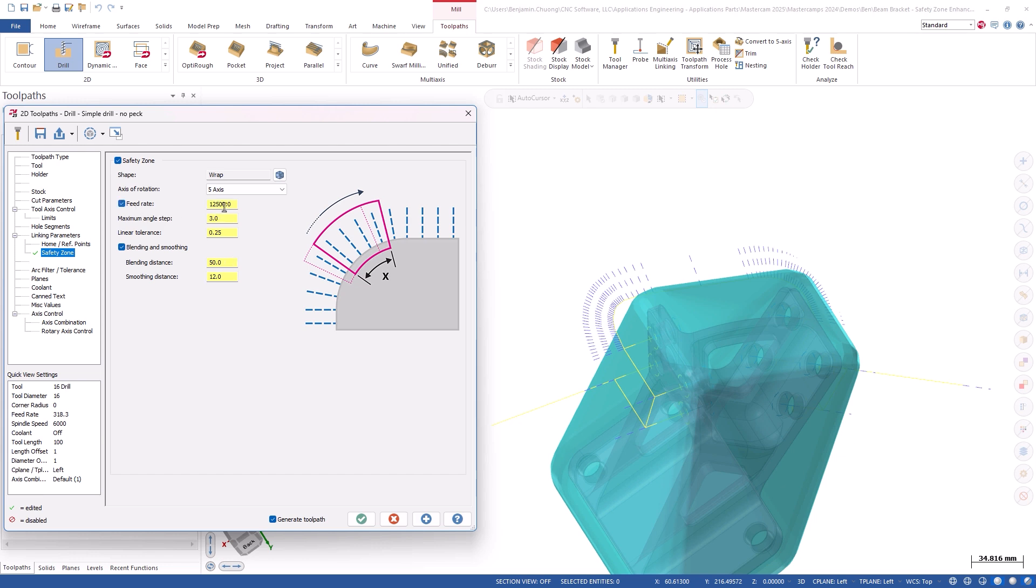Safety Zone feed rate now also includes a check against the machine definition minimum and maximum feed rate limits. If a feed rate outside of the limits defined in the machine definition is entered in a field, a text box pops up warning the user that the requested feed rate is beyond the range specified in the machine definition.